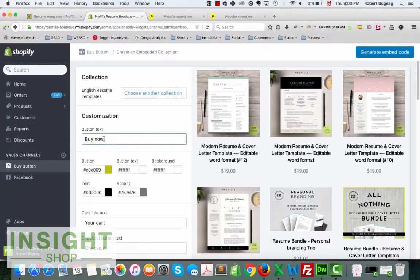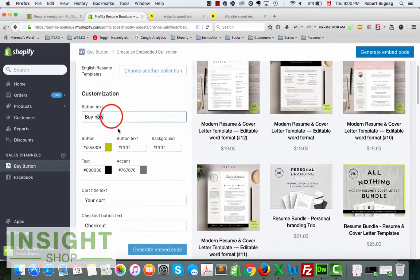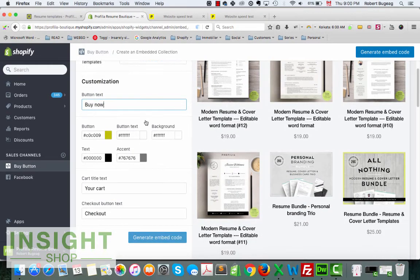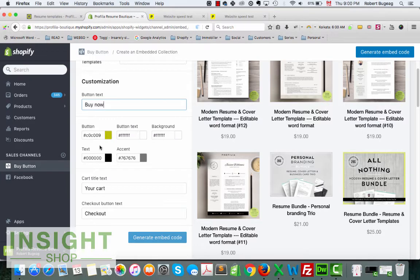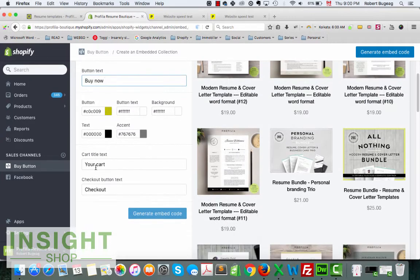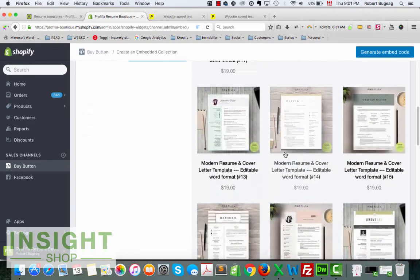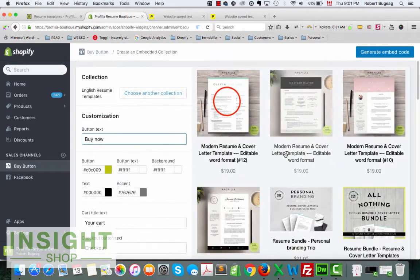Your buy button, what you want to have the text on it, the colors for the button, for the text, whatsoever, your cart title, all of this is self-explanatory.